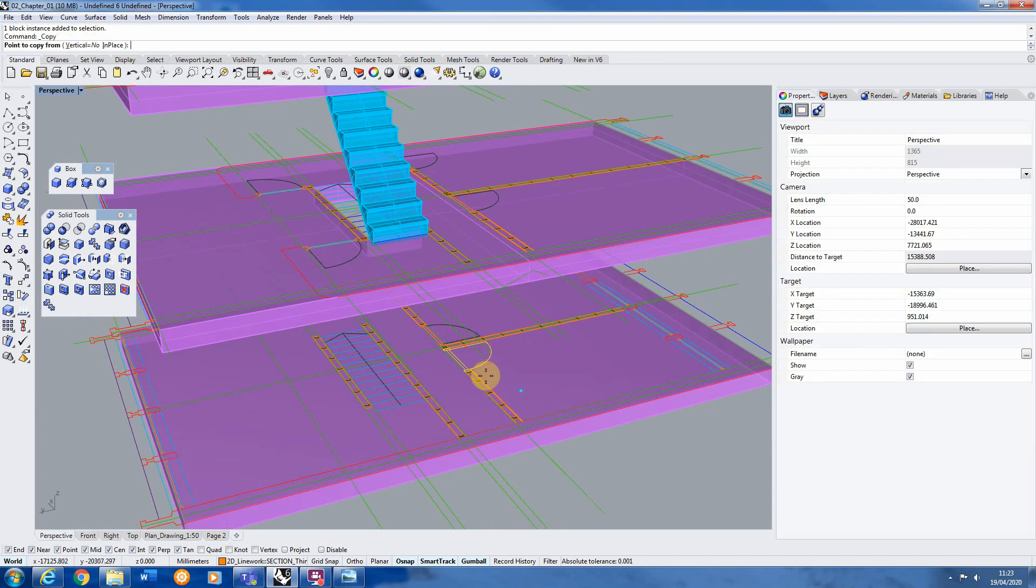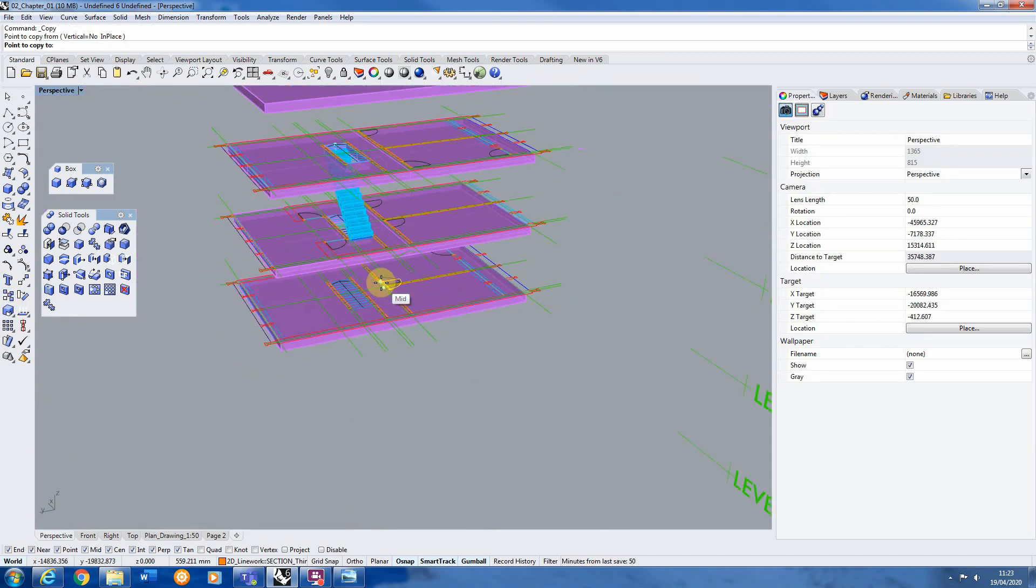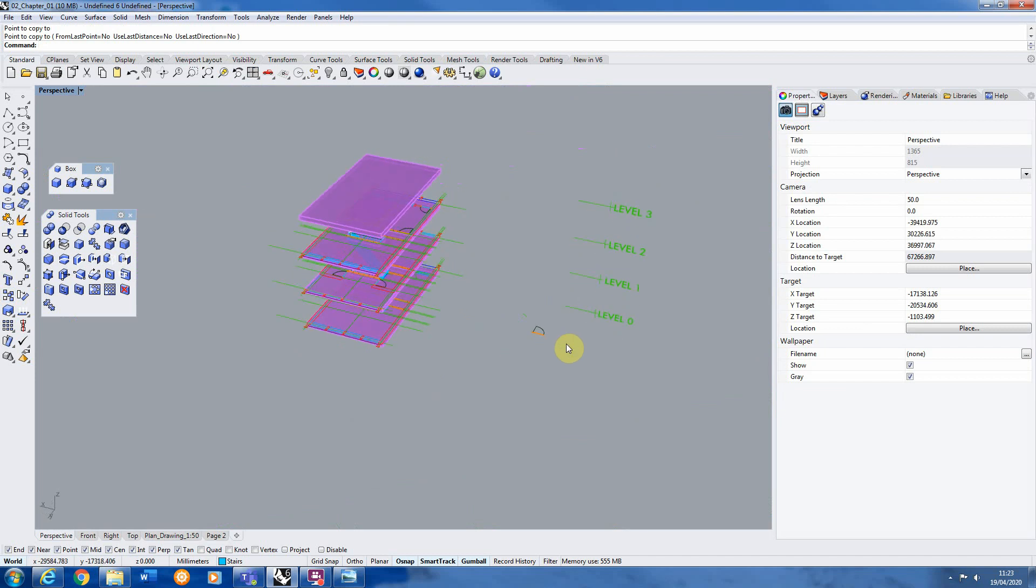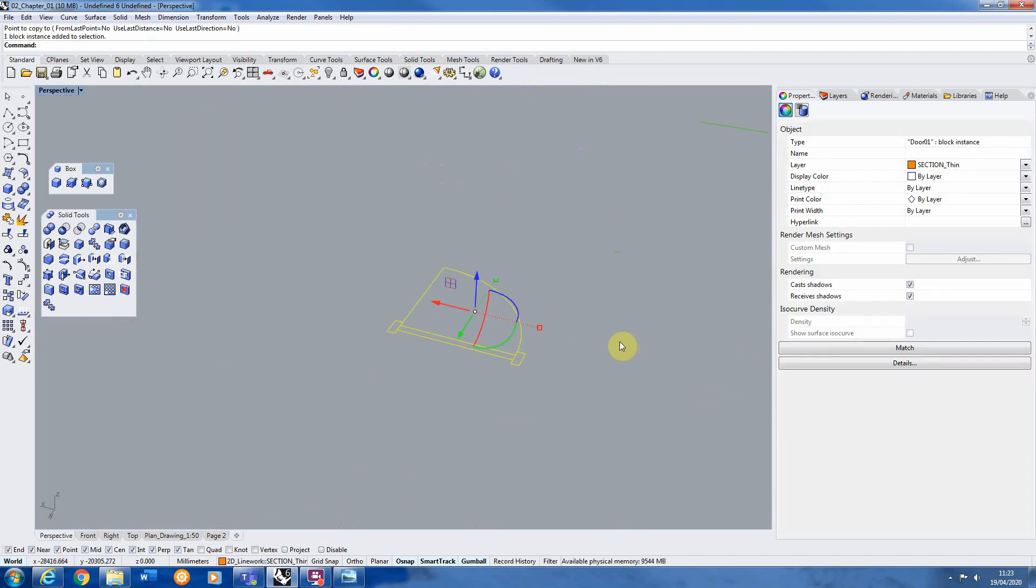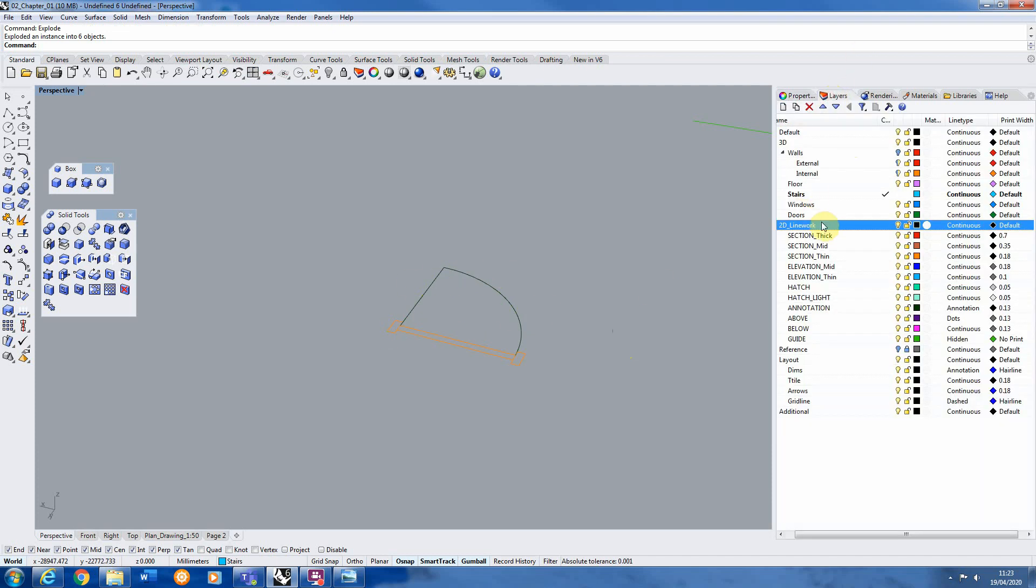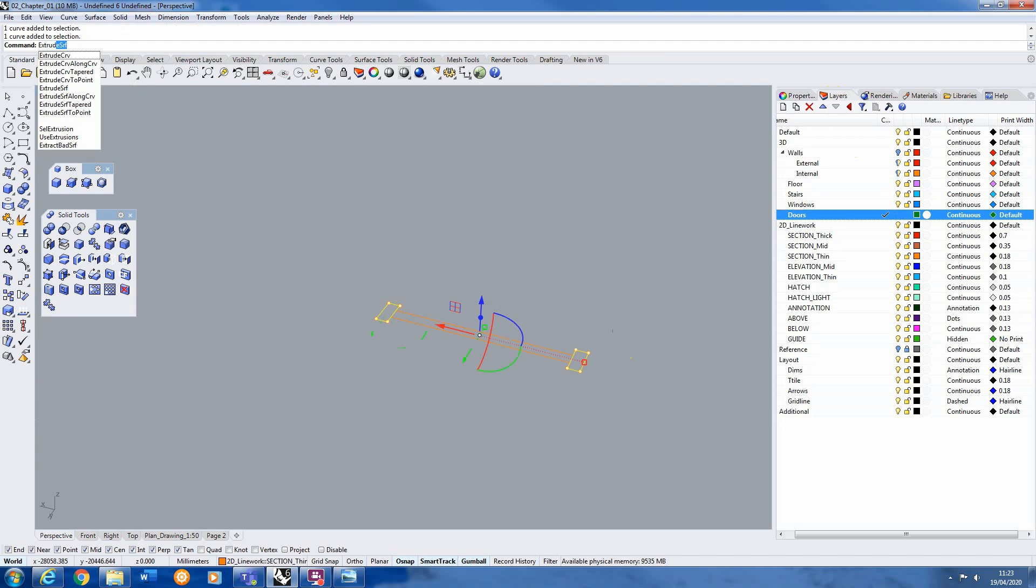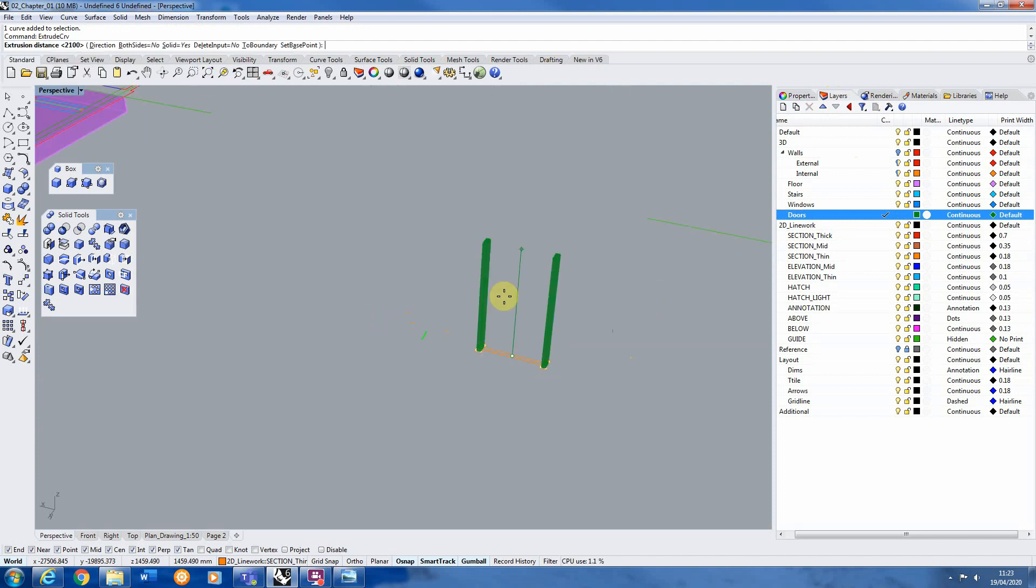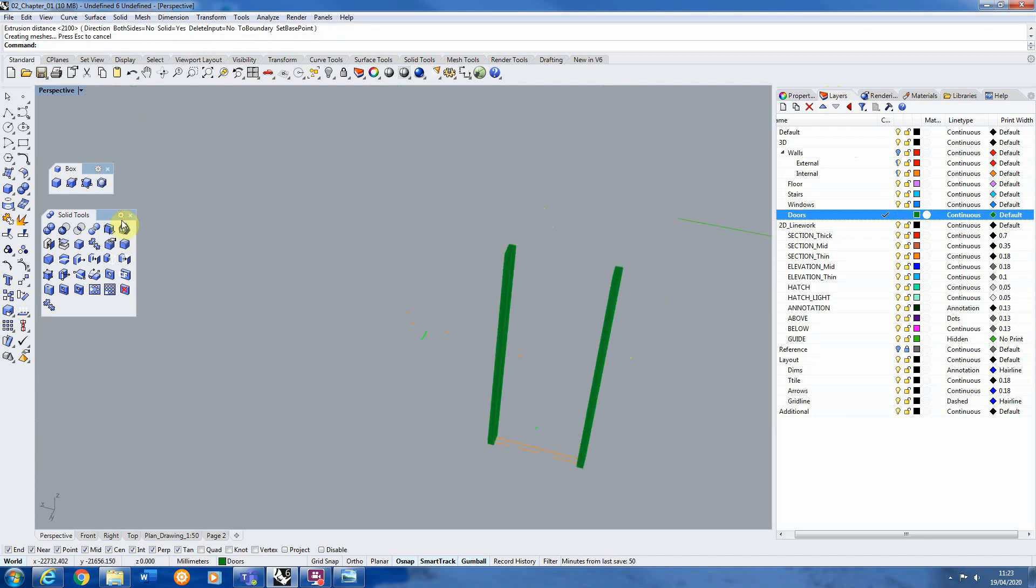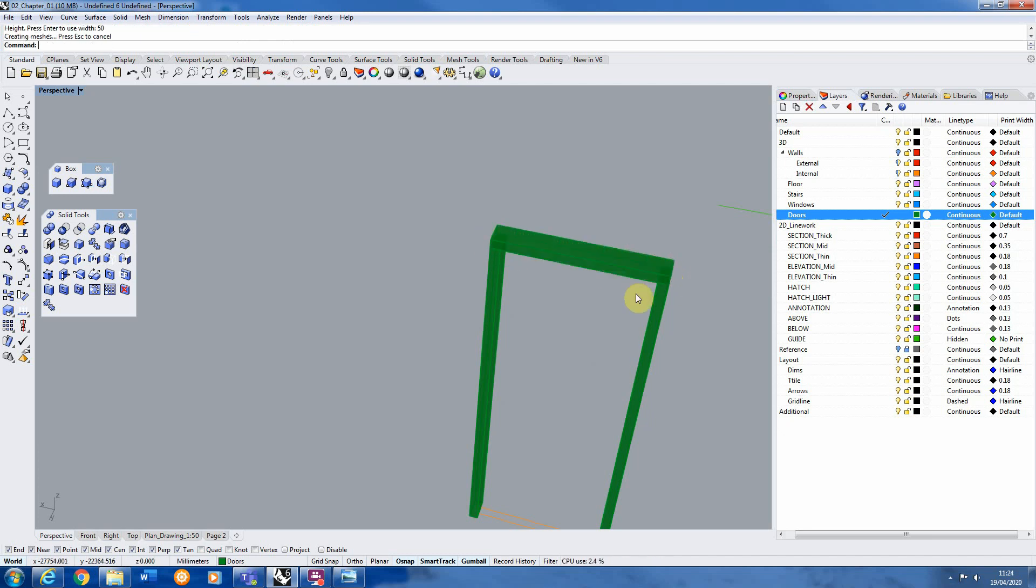So what we're going to do is we're going to copy this 2D door out and we're going to model it in 3D. So we're just going to explode that block out. And we're going to start to model this door up in 3D. So I'm going to just go to my doors layer. I'm going to delete the swing there. And we're just going to extrude up these side pieces. Now normal height of door is 2.1 meters. So this would just be the frame of the door here.